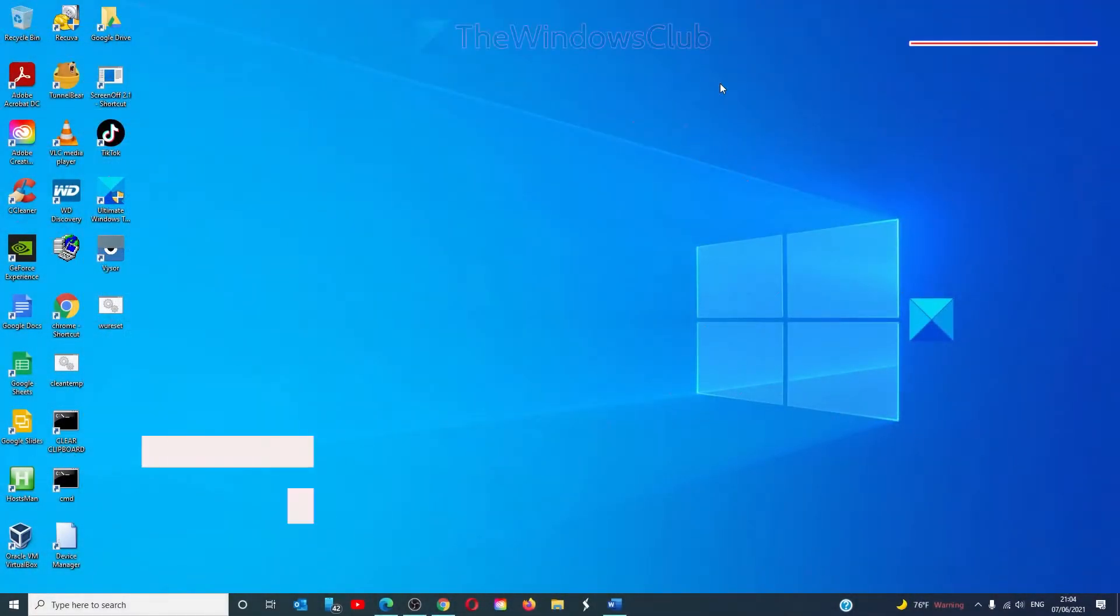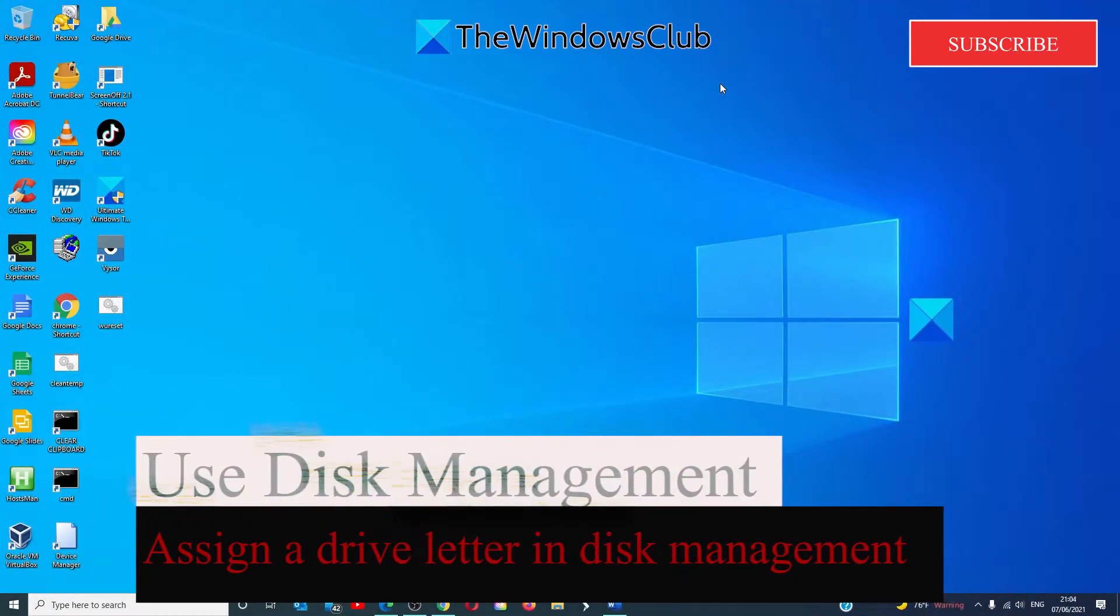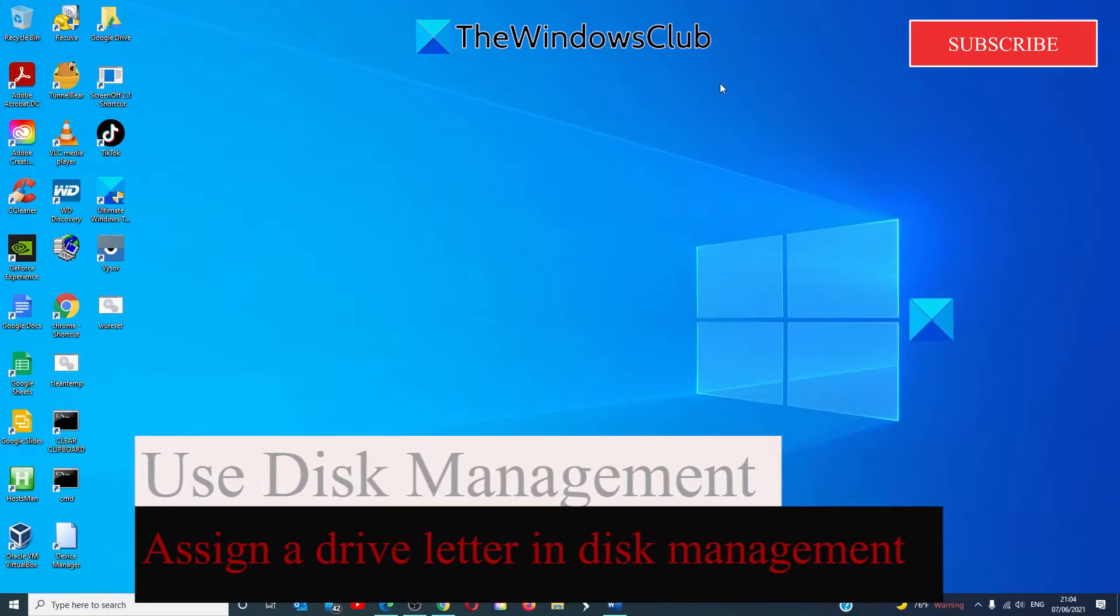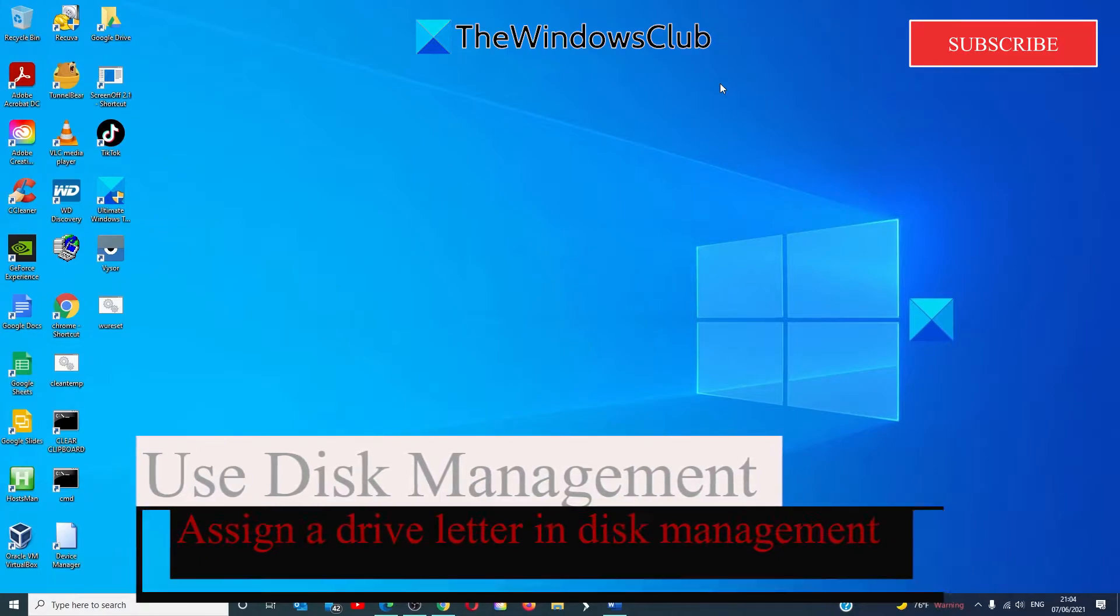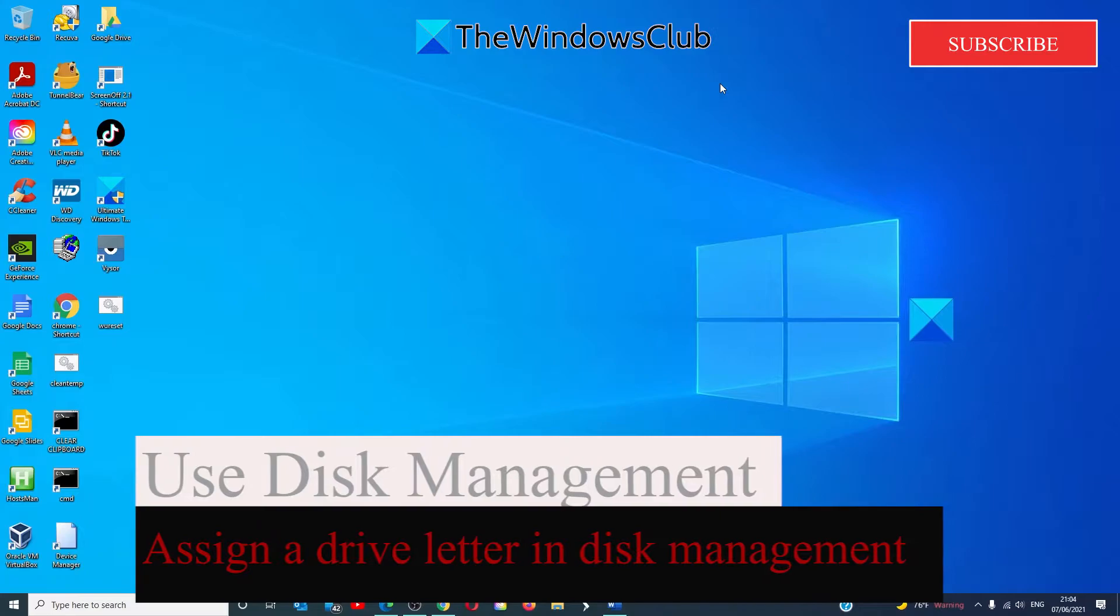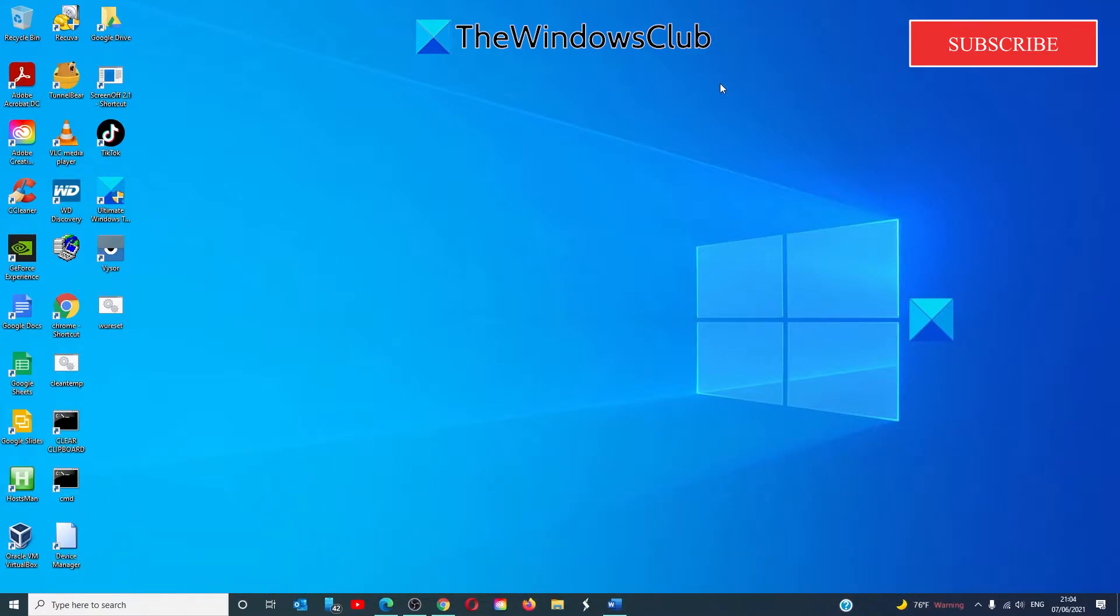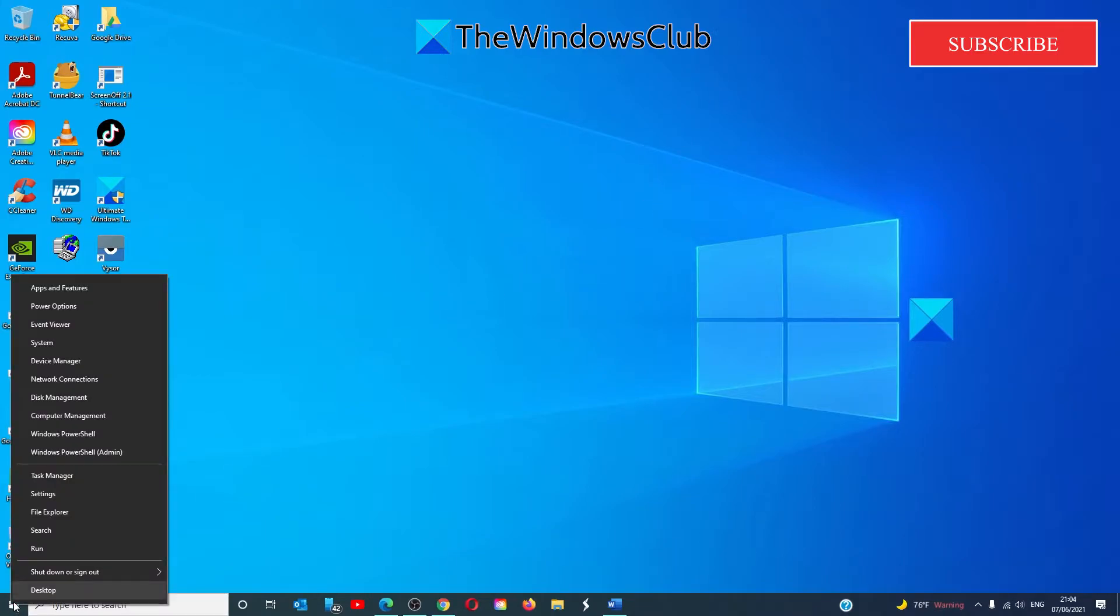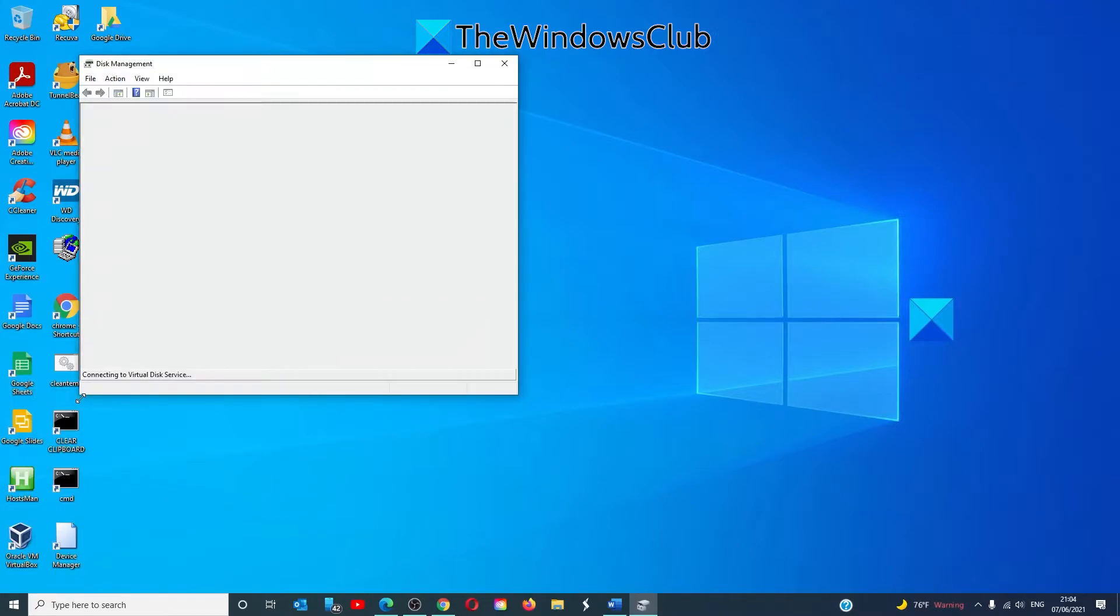If this didn't work, then we have to ensure that the drive has a drive letter assigned to it in disk management. In the disk management, every drive is assigned a drive letter, but if it's missing in Windows disk management, we can get it back. So right click on the start menu, go to disk management.